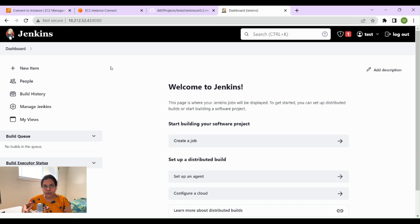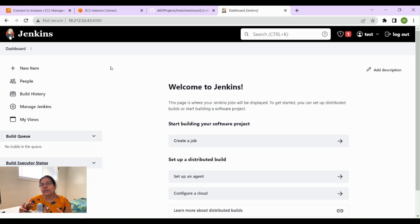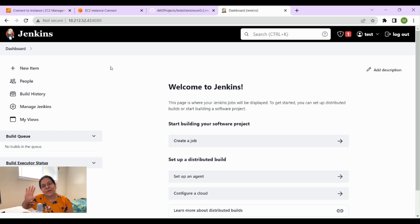We have successfully installed Jenkins on an EC2 instance. That's it for today — I hope you enjoyed the video and the tech content we're sharing on this channel along with my journey in Canada. If you liked the content, please subscribe to the channel and give it a thumbs up. Thank you, bye!